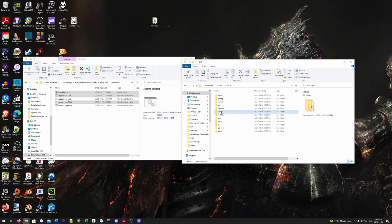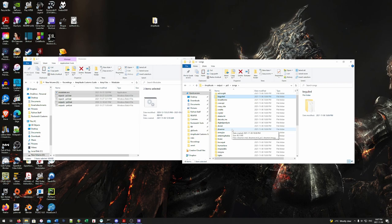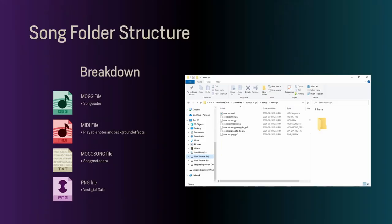What we're going to be focusing on here is the songs folder — these are all the game's songs. A songs folder contains the following files: a MOG file which is the song's audio, a MIDI file which contains all the playable notes as well as some background effects, a MogSong file which is the song's metadata displaying all the information about a song and controlling things like track speed, and each song also has a PNG file which seems vestigial but all songs have one. The recommended tools will create it for you.